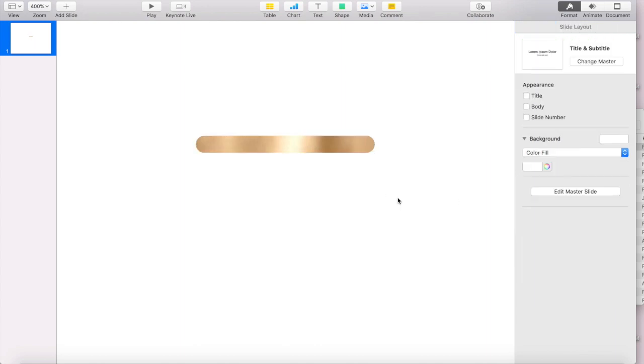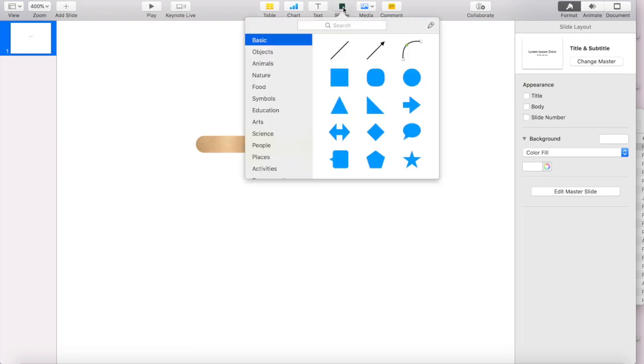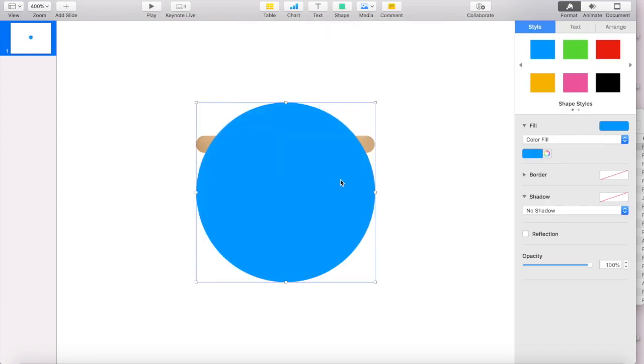So now you're probably wondering how you add the holes that make it look like it's going through the page. And you do that using your shapes tool as well. So I'm going to go to my shapes, and under basic, I'm going to select a circle and it brings in this huge blue circle.